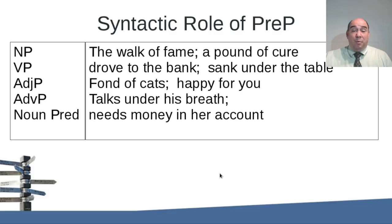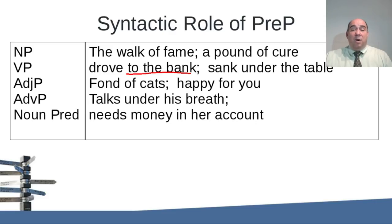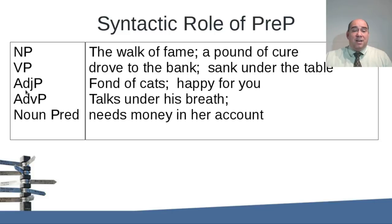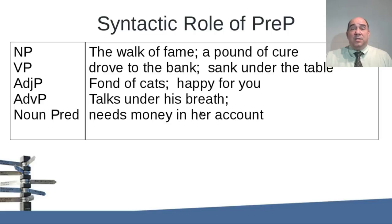Let's look at the syntactic role of the prepositional phrase — where can it be used? We can put it in a noun phrase: 'the walk of fame' — 'of fame' is your prepositional phrase, functioning as an adjective. 'A pound of cure' — same idea. It can be in a verb phrase: 'drove to the bank.' Some linguists will say this belongs in the main verb phrase; I'll take it outside and leave it in the predicate. Adverbial phrase: 'sank under the table' — describing the verb. It can be just an adjective phrase: 'fond of cats,' 'happy for you.' It can be a noun predicate: 'needs money in her account' — 'in her account' describes where the money is supposed to be. Prepositions can describe verbs or describe nouns.